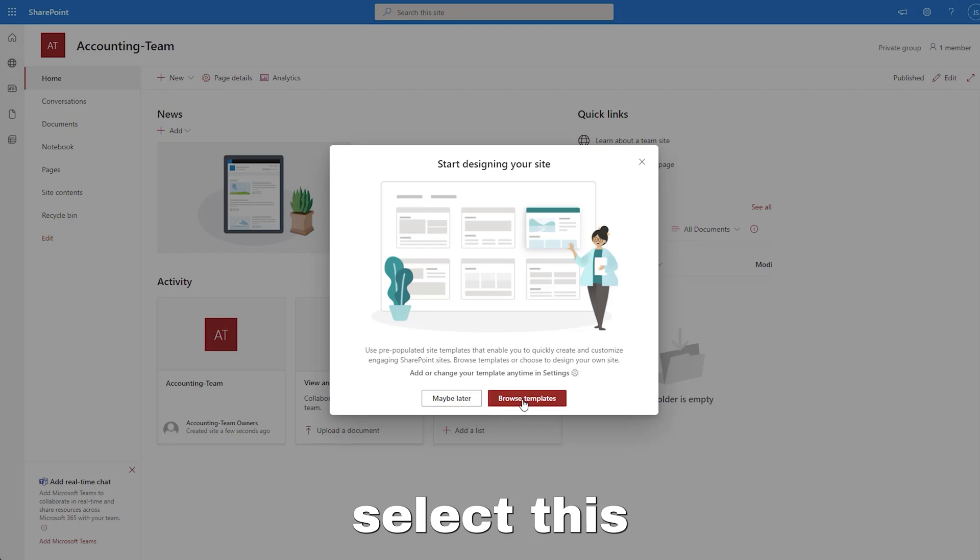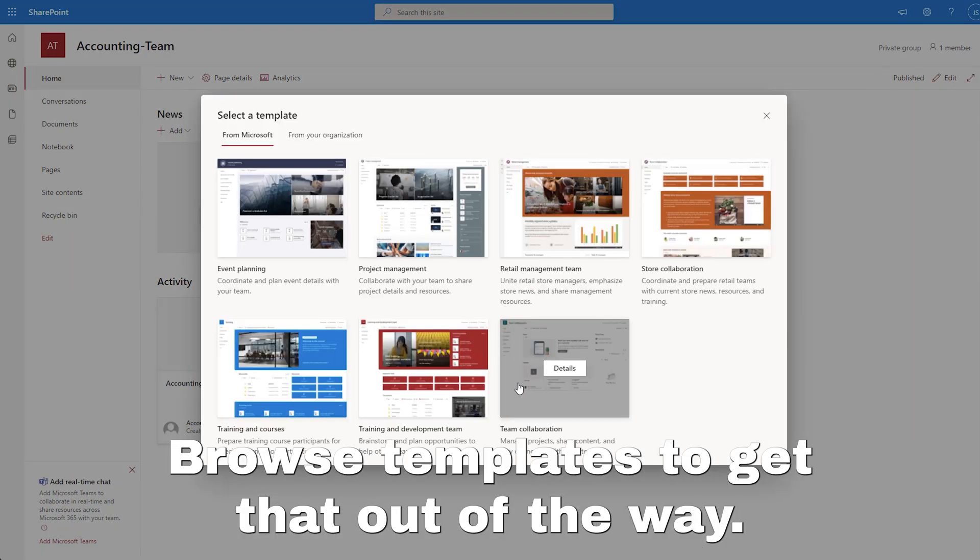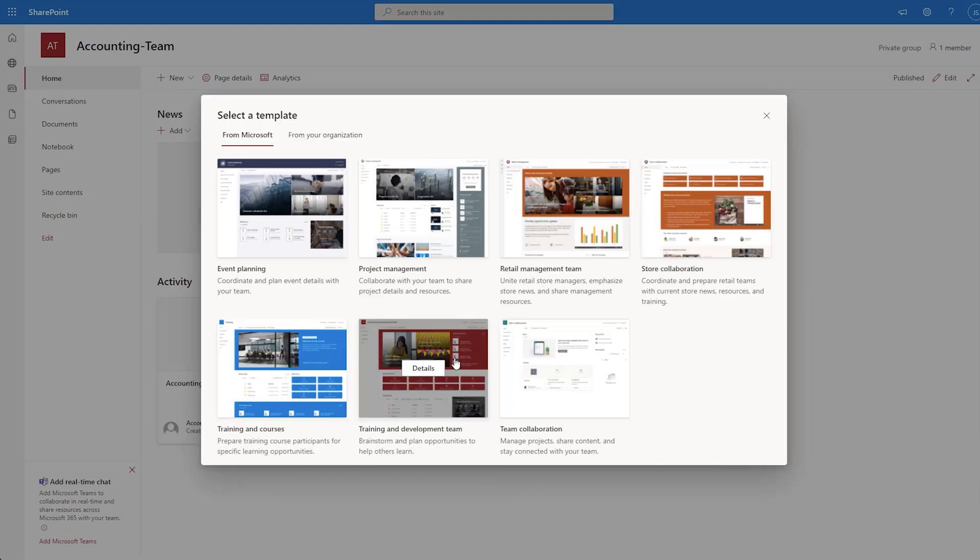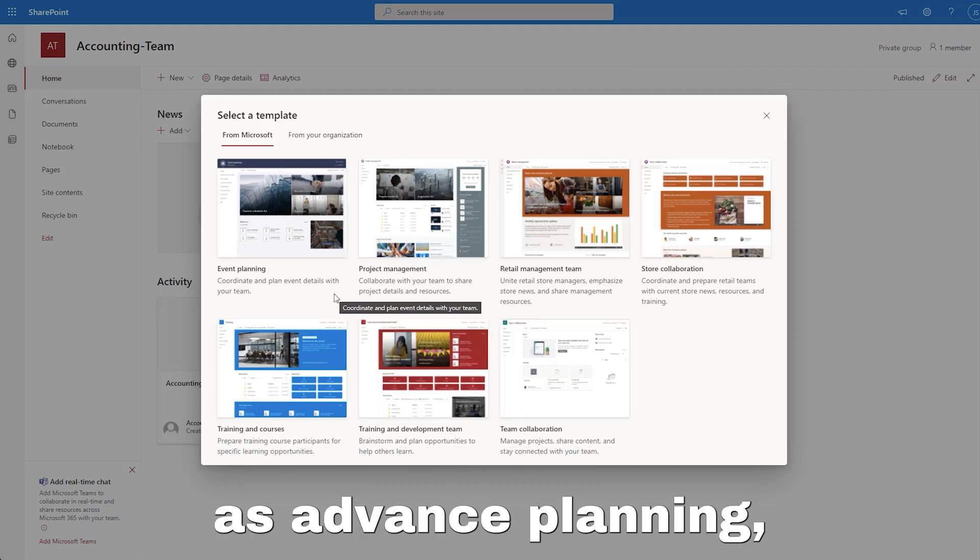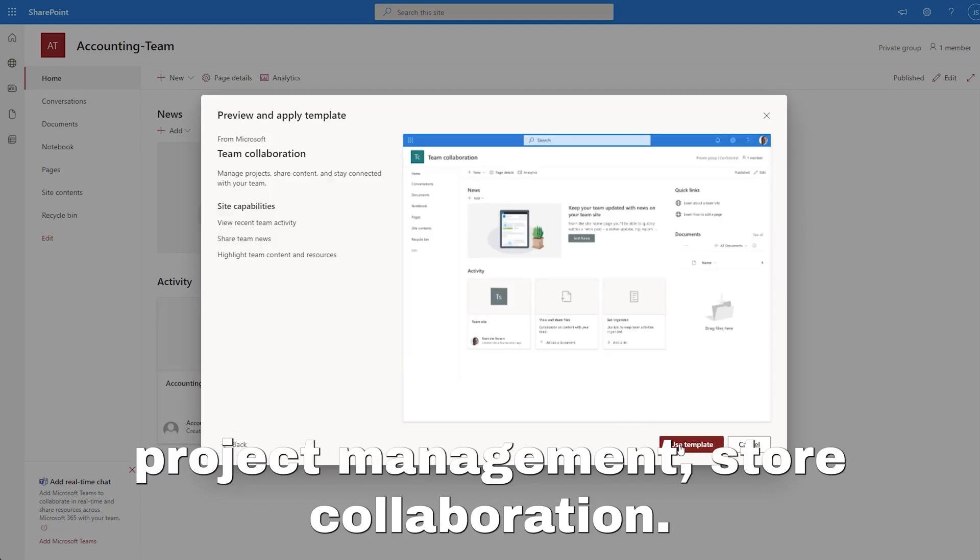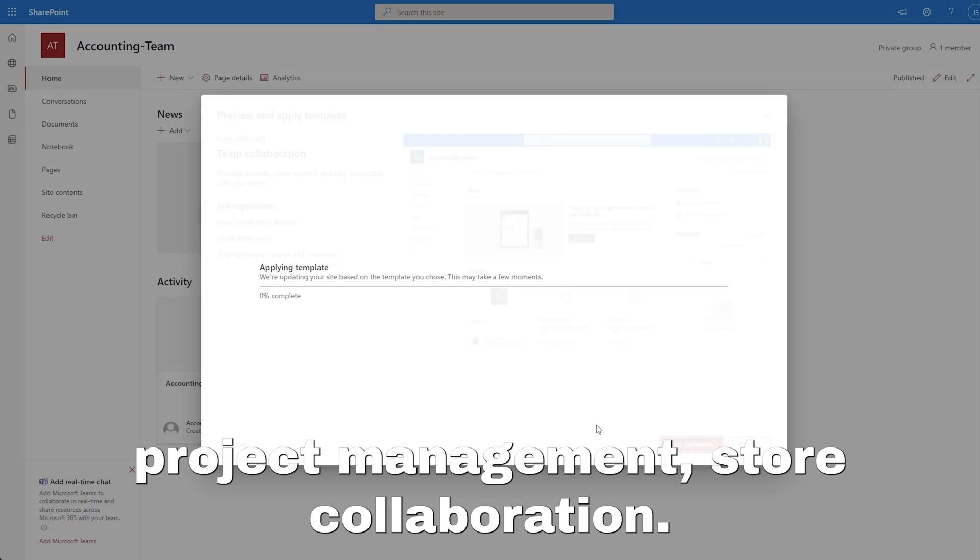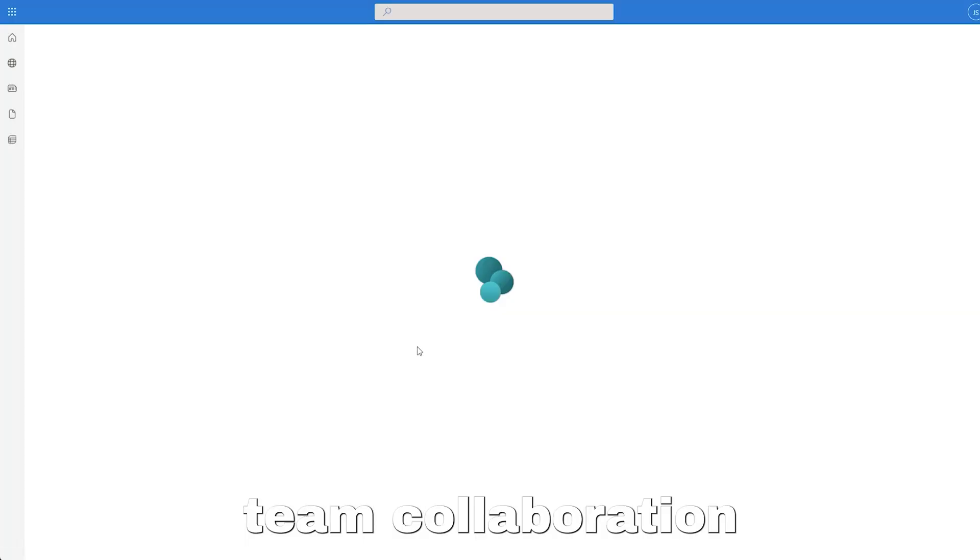The first thing we want to select is browse templates to get that out of the way. There are many nice templates such as event planning, project management, and store collaboration. But for this example, we will use team collaboration.